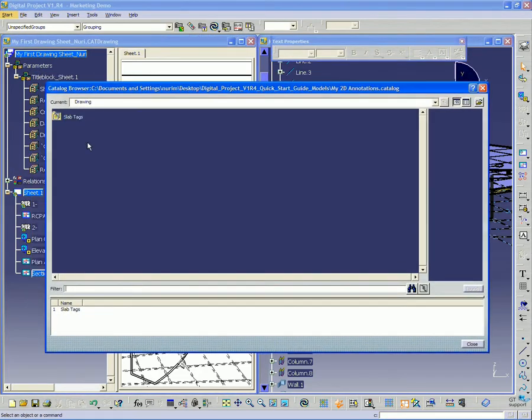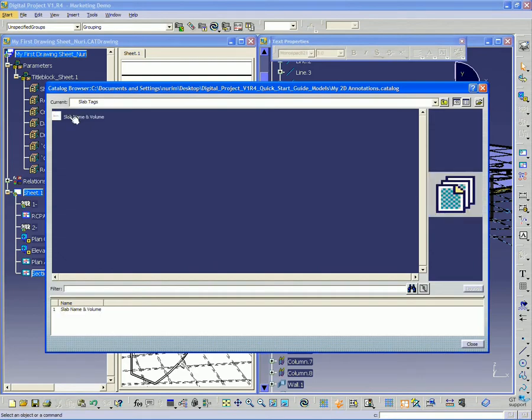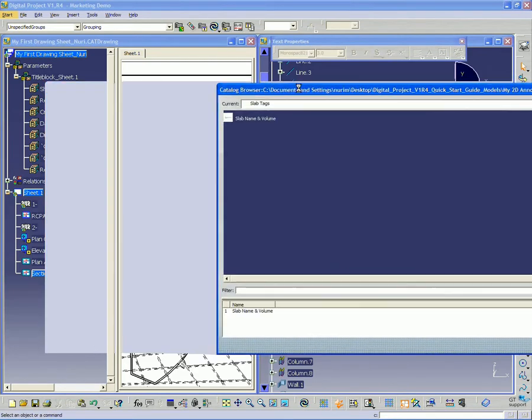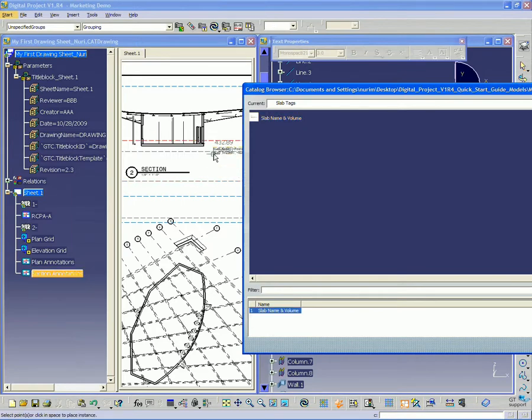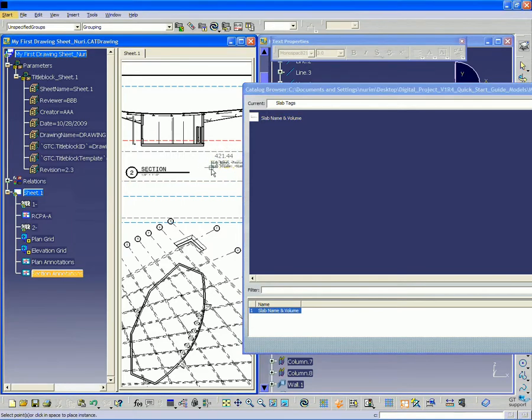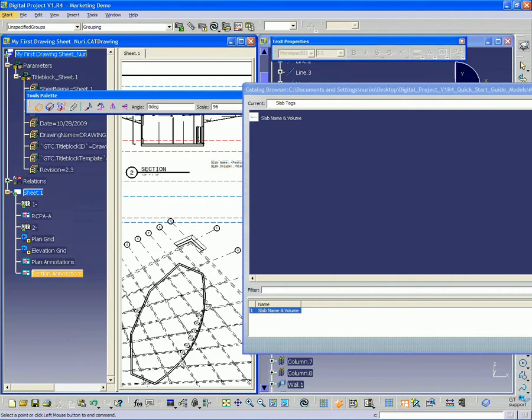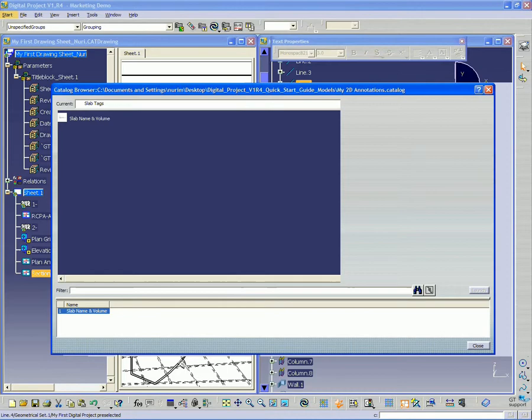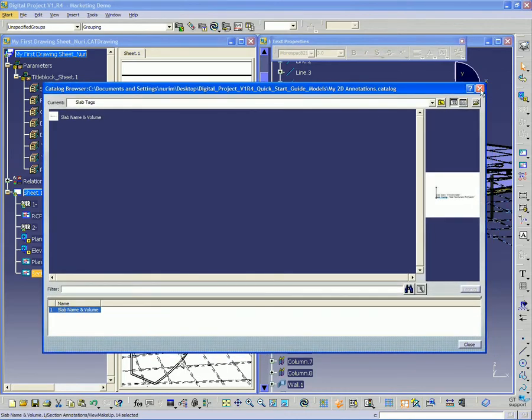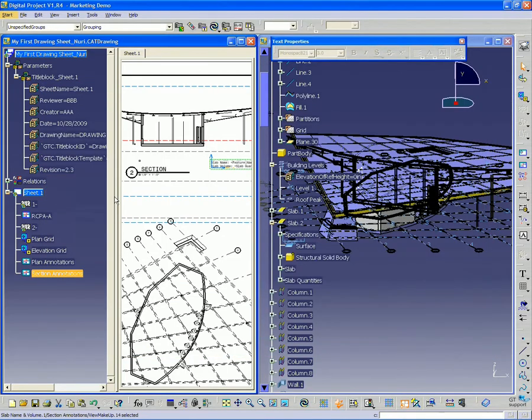And you'll see, like I named it before, slab tags, different categories, slab name and volume. So I just double click that. And I can place that right in the drawing. Click once more. Go ahead and close the catalog.